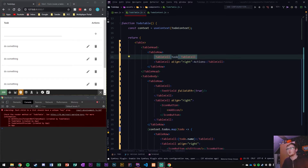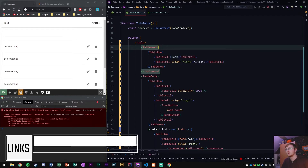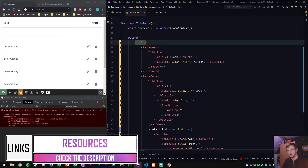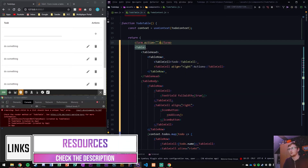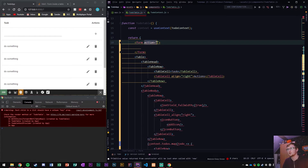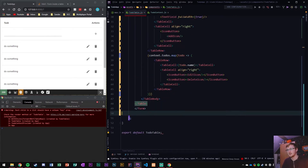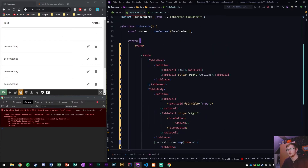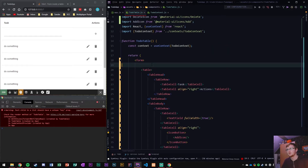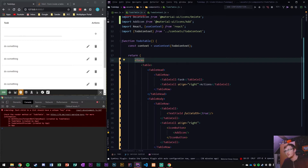First of all, what we're gonna do is turn this entire thing into a form. We're gonna remove the action and cut this and paste it to the bottom. The reason we do this is because a form cannot be inside a table, but we can put an entire form around a table.